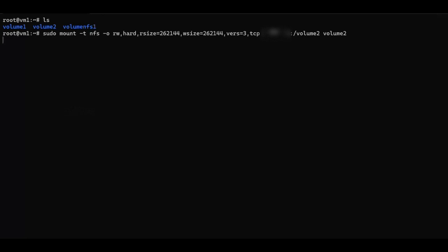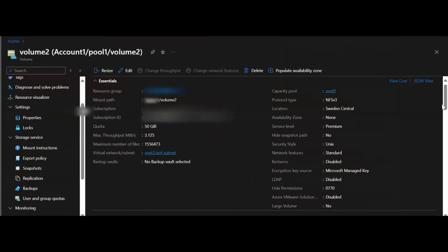Now let's put the team lead solution into practice. We will dive into creating a vNet peering between vNet1 and vNet2. I am here in the Azure portal, under the Azure NetApp Files volume overview blade for volume 2. In the main window, notice the virtual network slash subnet section. Volume 2 has a delegated subnet in vNet2. Click the link here and it will redirect you to vNet2's overview page.